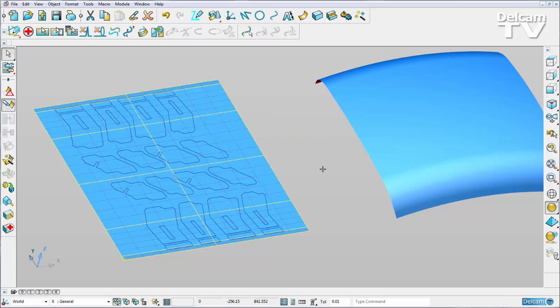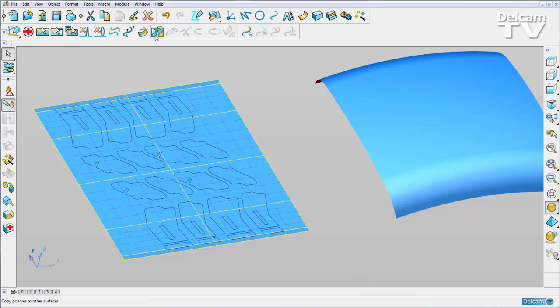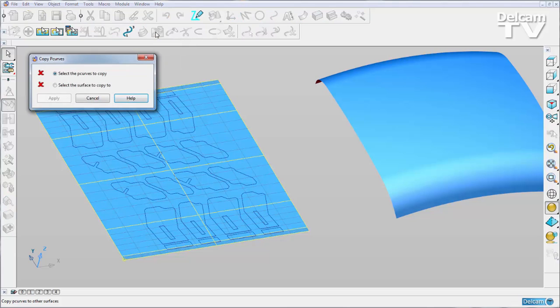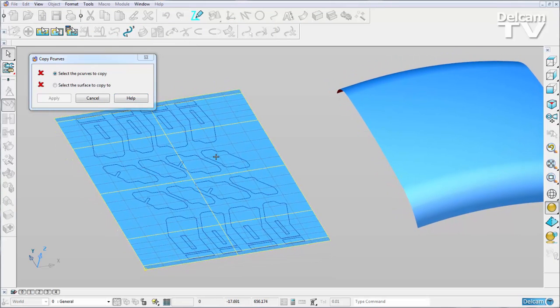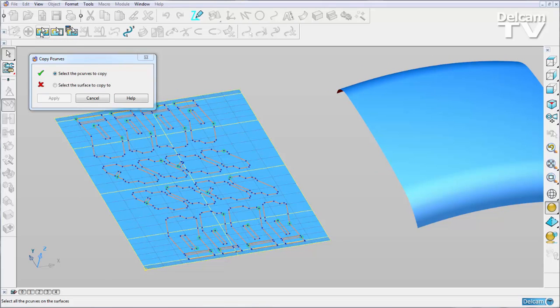Now we could do this in previous versions of PowerShape, but we had no icon—it was a typed command. Now we have this icon in the toolbar where we can copy P-curves to other surfaces. I'm going to select the icon, and it prompts me to select the P-curves that I want to copy. I can select all my P-curves in one click like so.